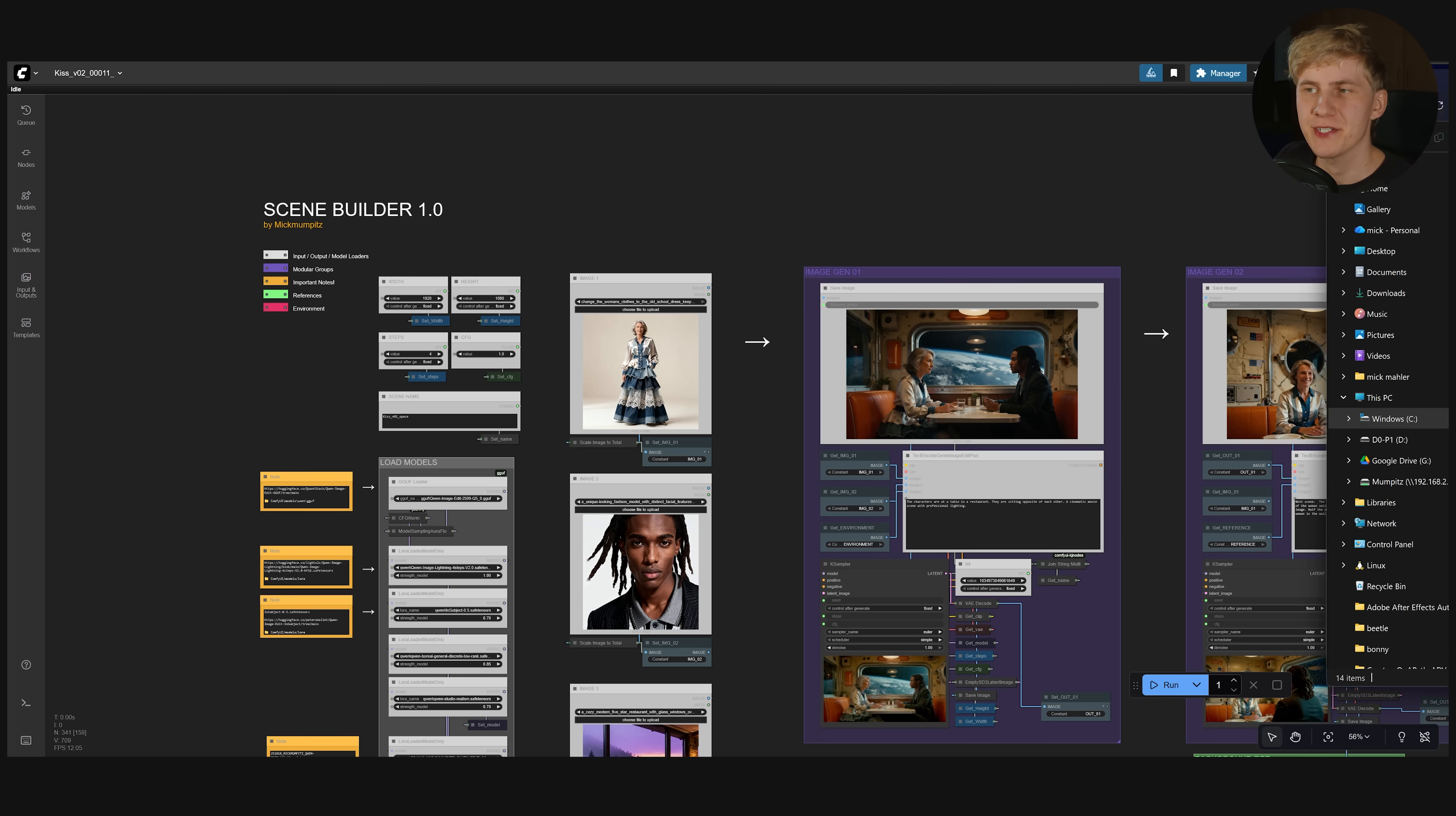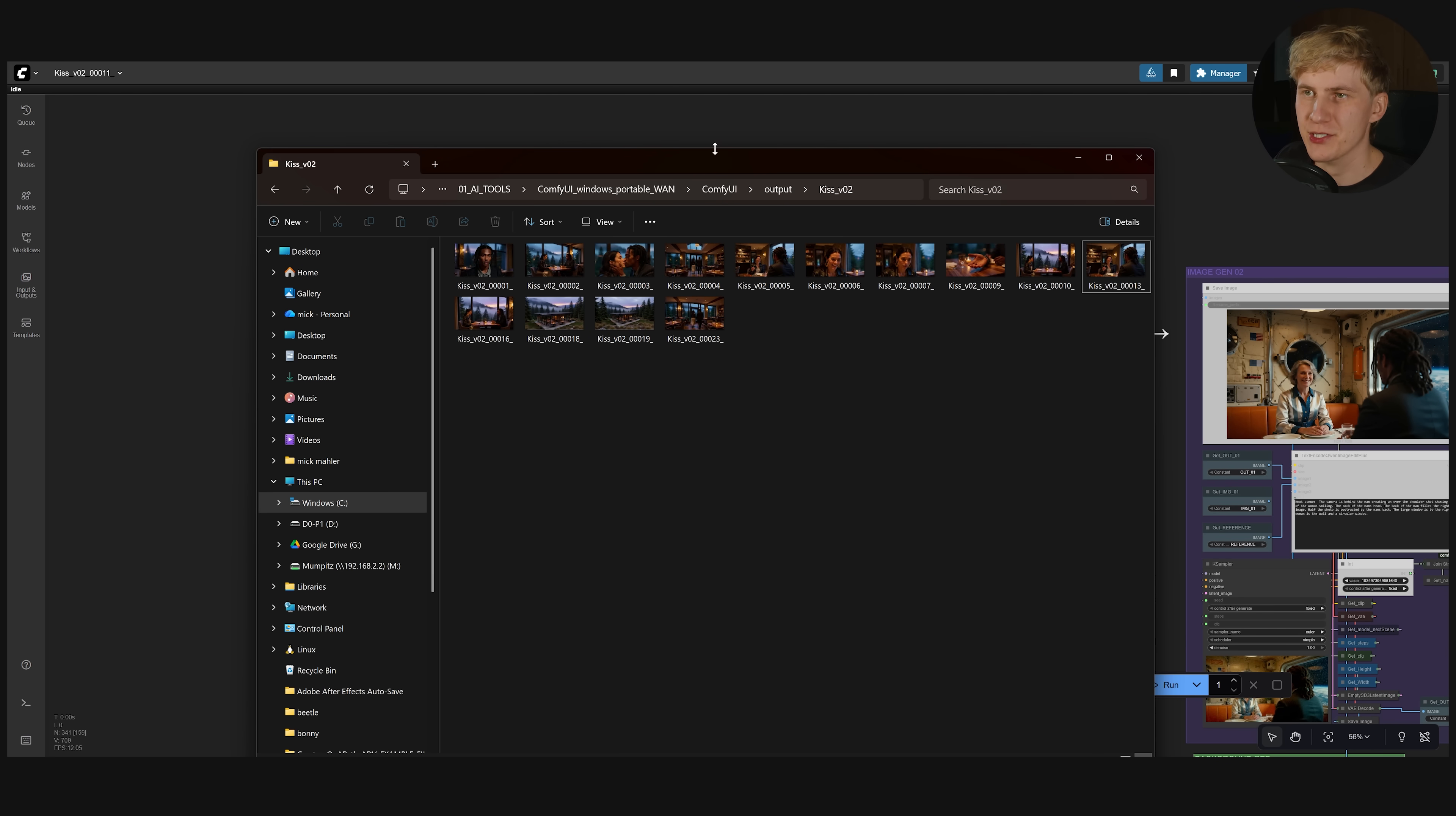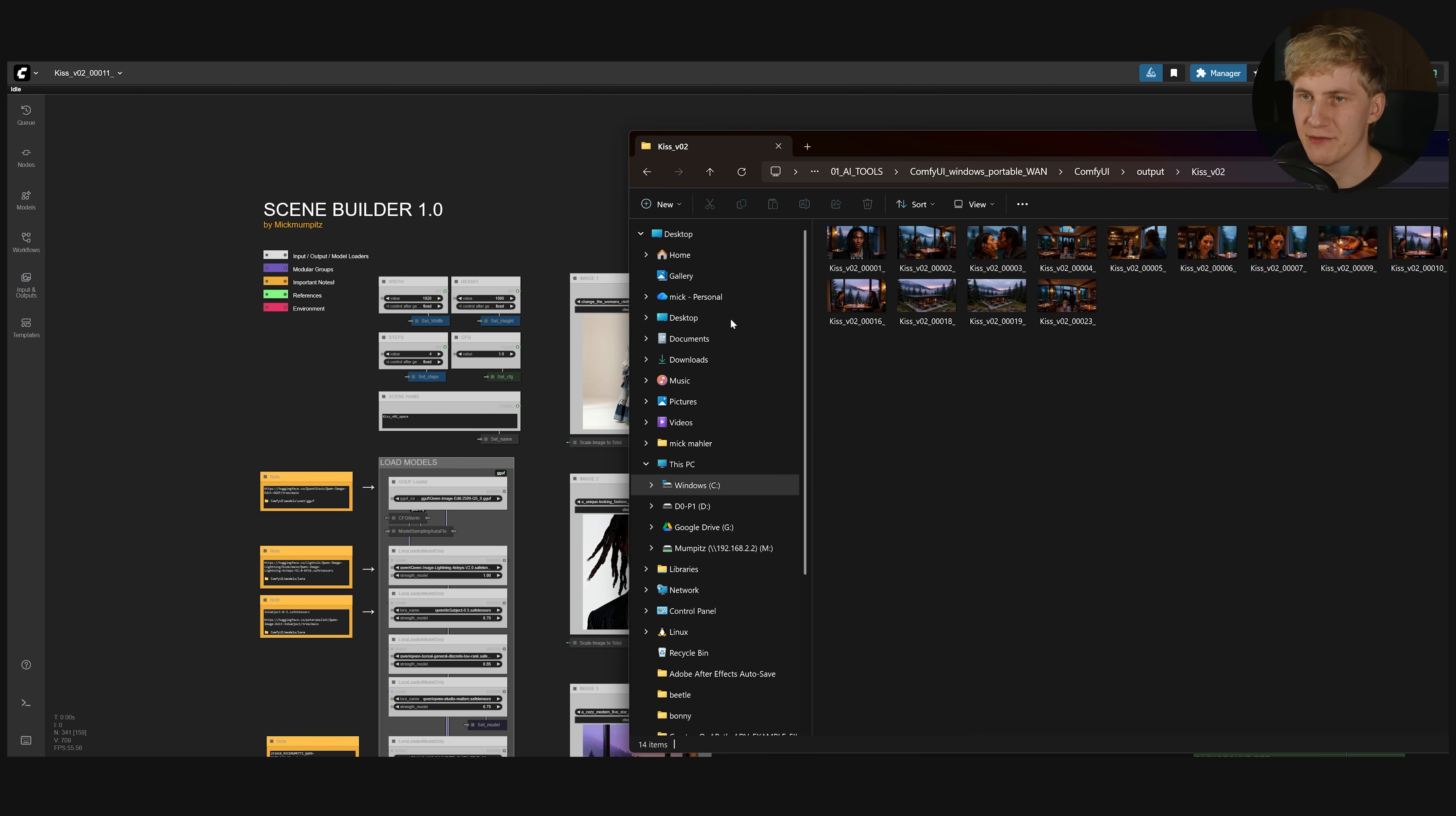So when you're done you find all the output images that you created in ComfyUI output. And the name of the folder that you gave it in the beginning of the workflow. So now let's actually make them move. You can use any video model that allows you to give a start frame. And then generate the video based on that.